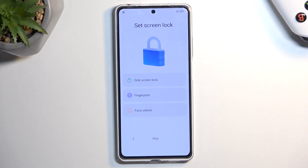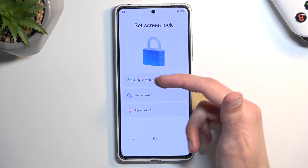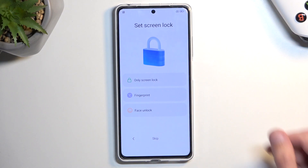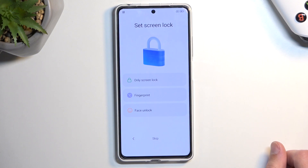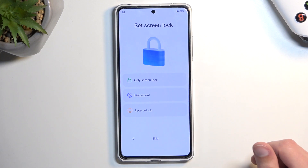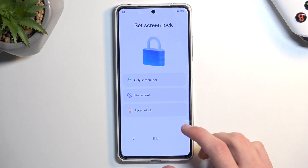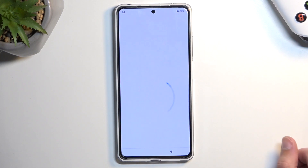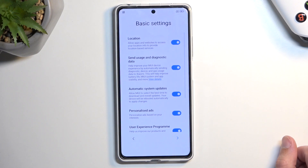That's why you always have to select a screen lock — specifically a pin, pattern, or password. If you're just planning to use a typical screen lock, you don't need to use fingerprint or face recognition. And obviously if you don't want to use anything, you can select skip, which is what I'll be doing here.